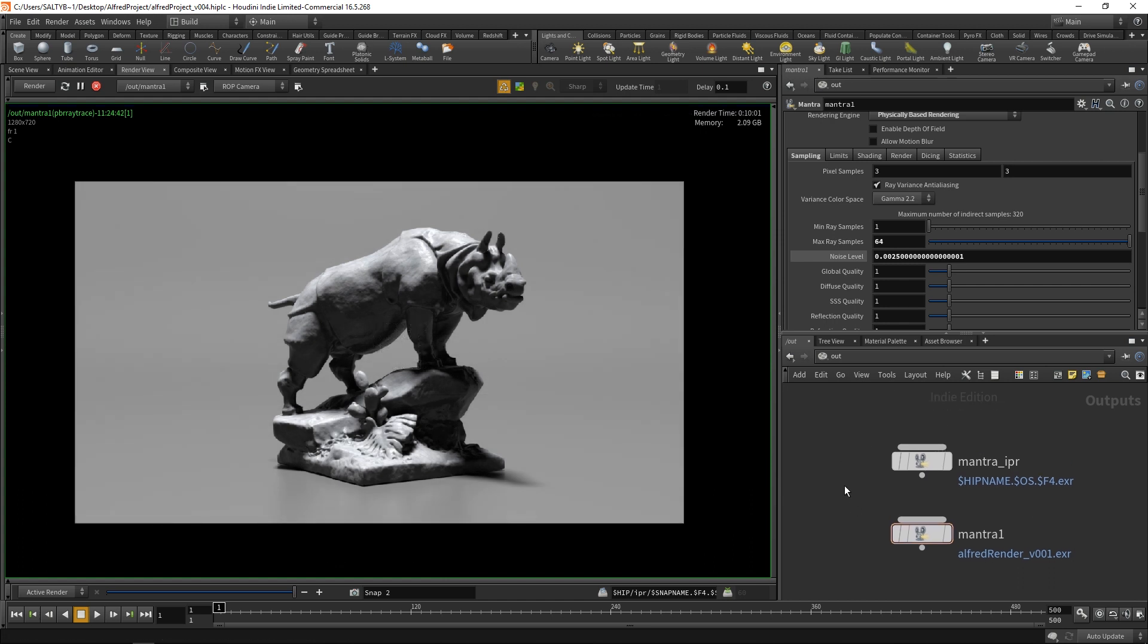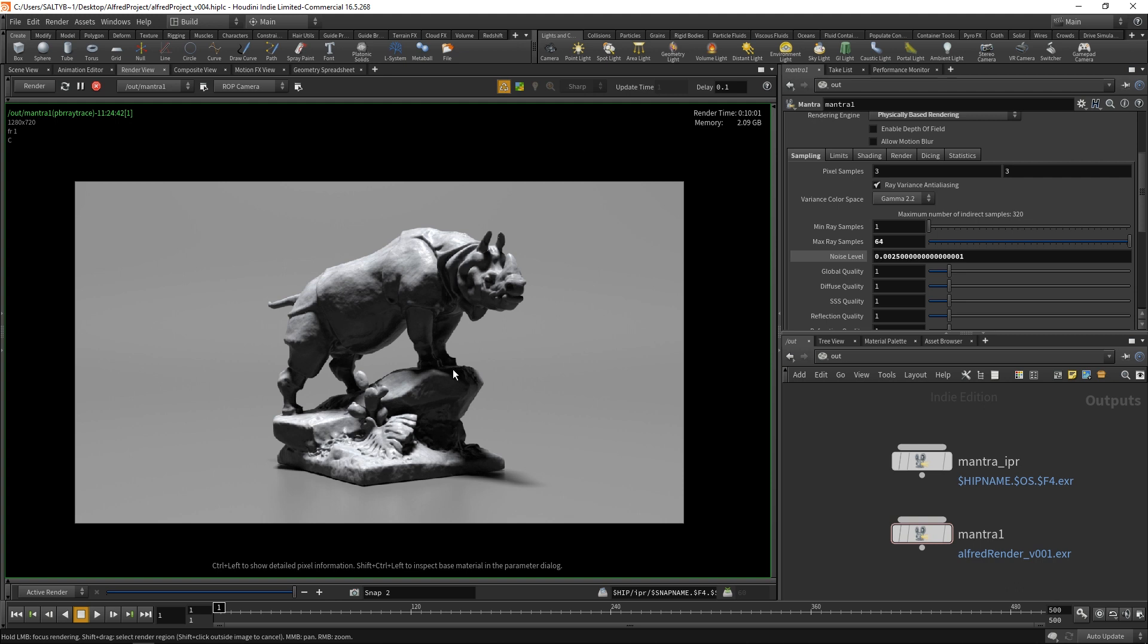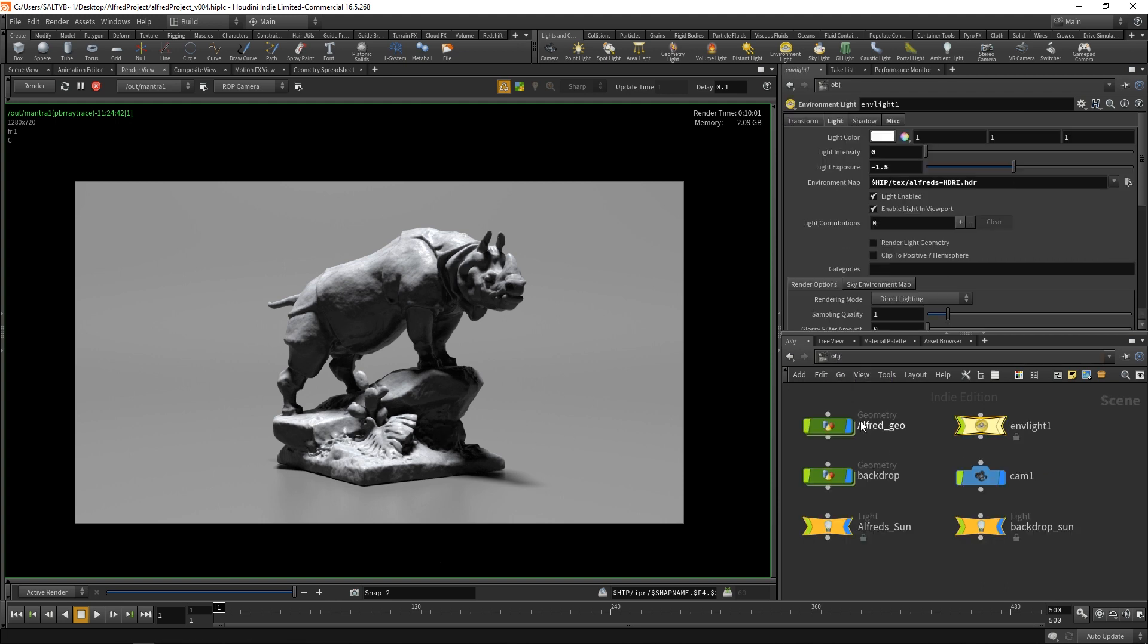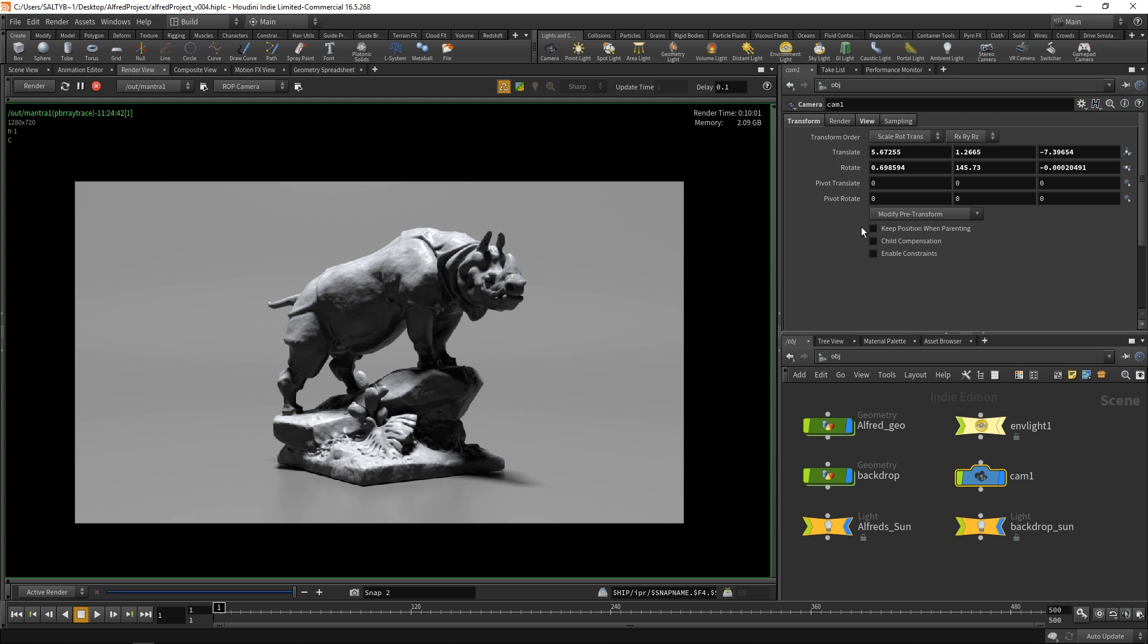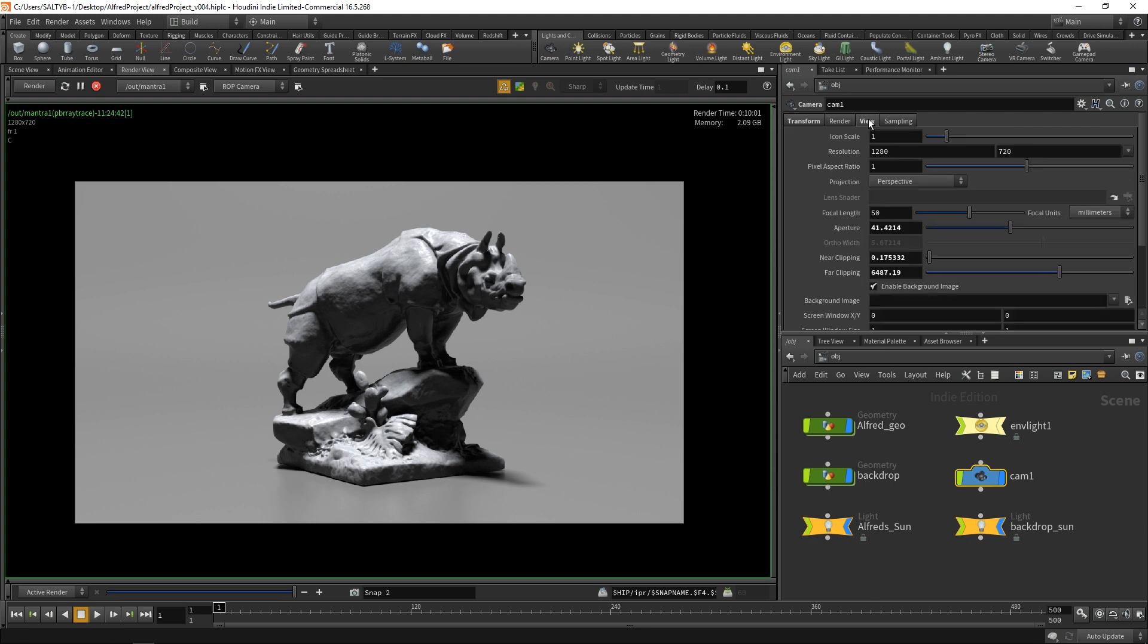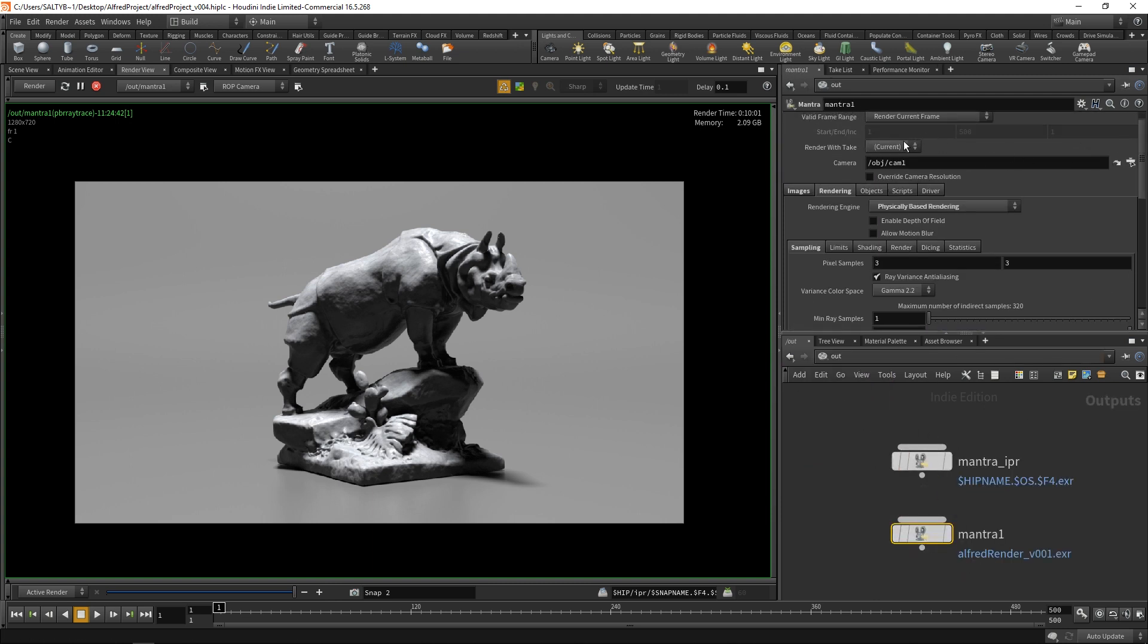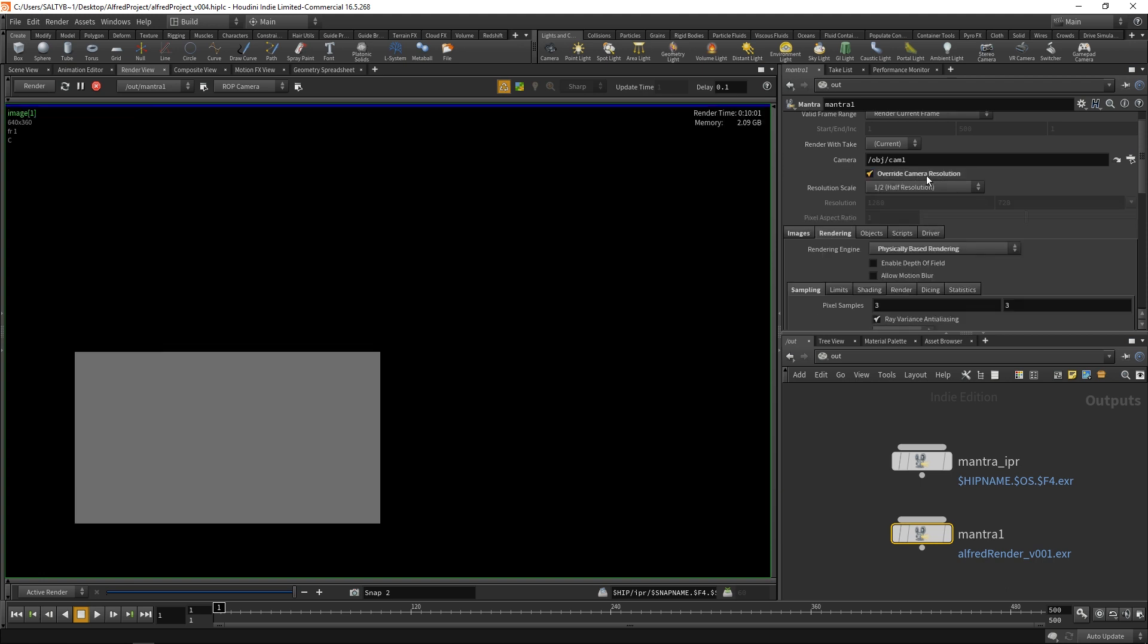Now that we've finished our render, we are at about 10 minutes for a clean result, which isn't too bad. We are doing this at 1280 by 720, by the way. If you want to change the resolution, you can always go to your camera, this cam one, and under view, you'll have the resolution right here. Alternately, you could also go to the out and select the mantra one and then do the override camera resolution to whatever you might need.